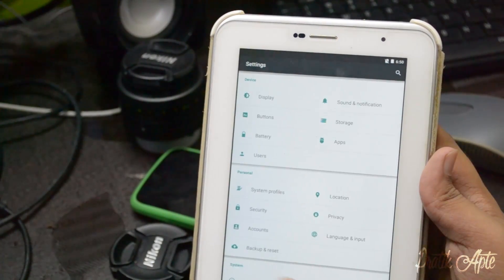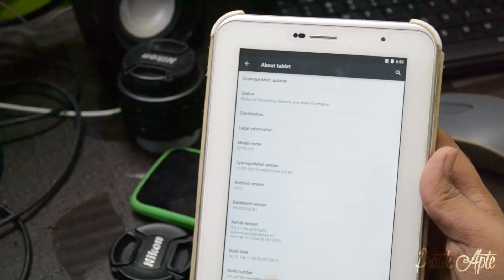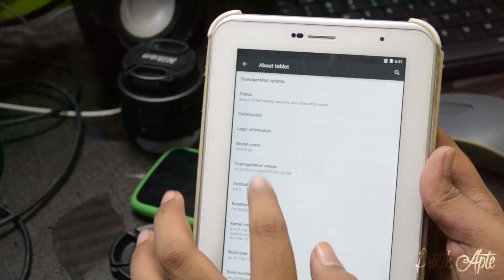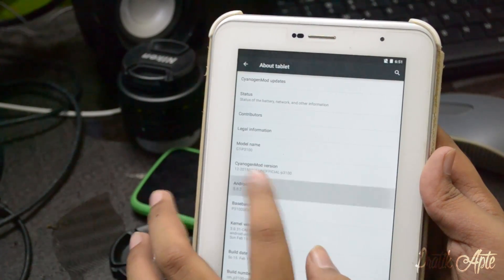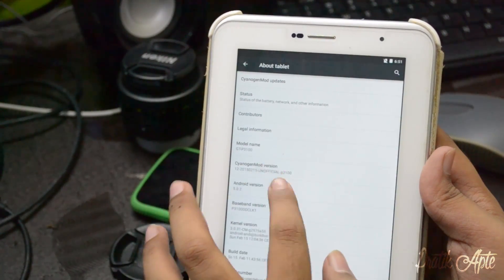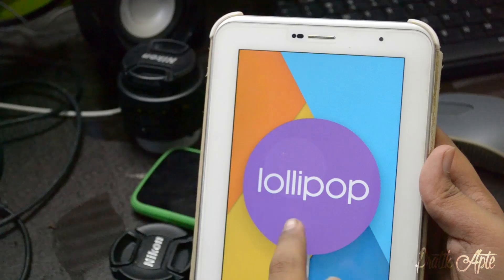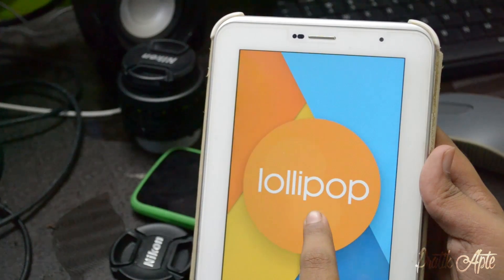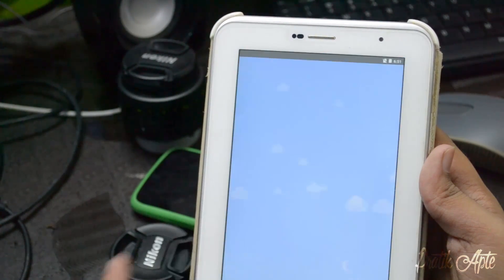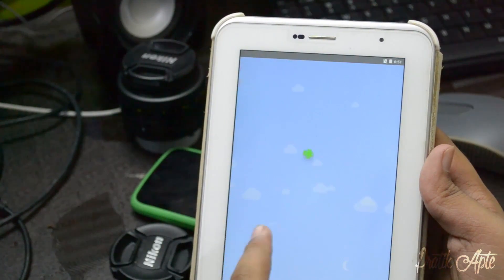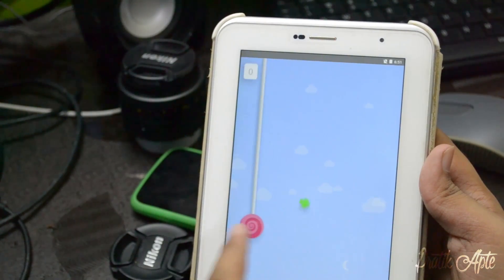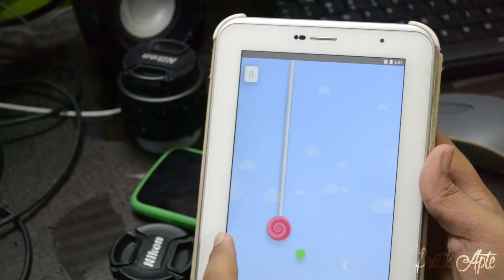Let's check the About Phone at the bottom. As you can see, we're running CM12 on Lollipop 5.0.2, which is the latest version of Lollipop as of now. And there we have the Lollipop game.